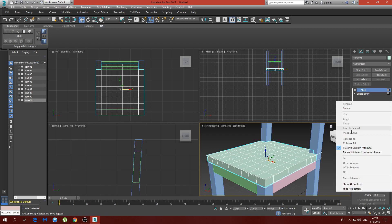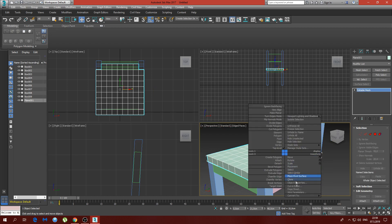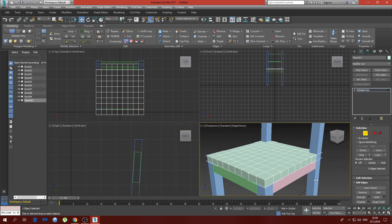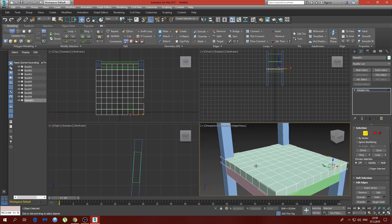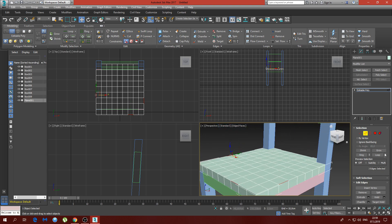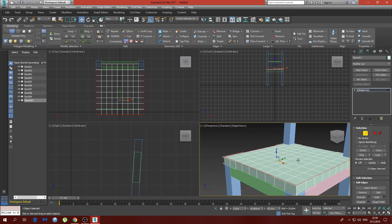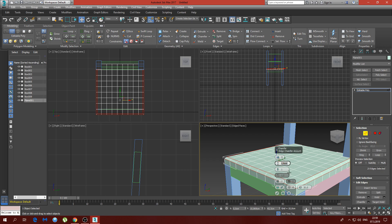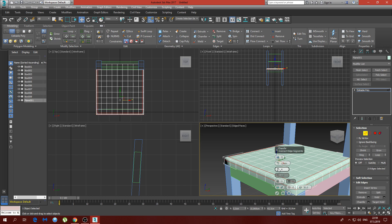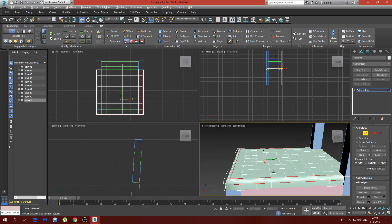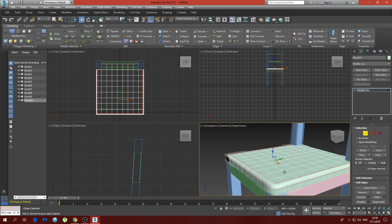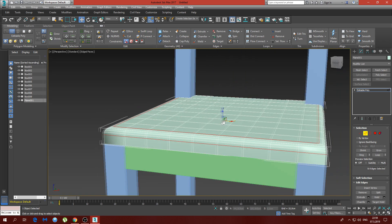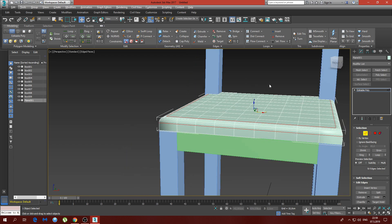Now we're going to go to the modifier list and add the Shell modifier. The outer amount I'm going to make somewhere about 3.5 centimeters — that should be good enough. We're going to collapse that back to editable poly. Now we need to chamfer these edges just slightly — just these three edges — keeping it simple and boxy. 1.5 centimeters with five segments looks good.